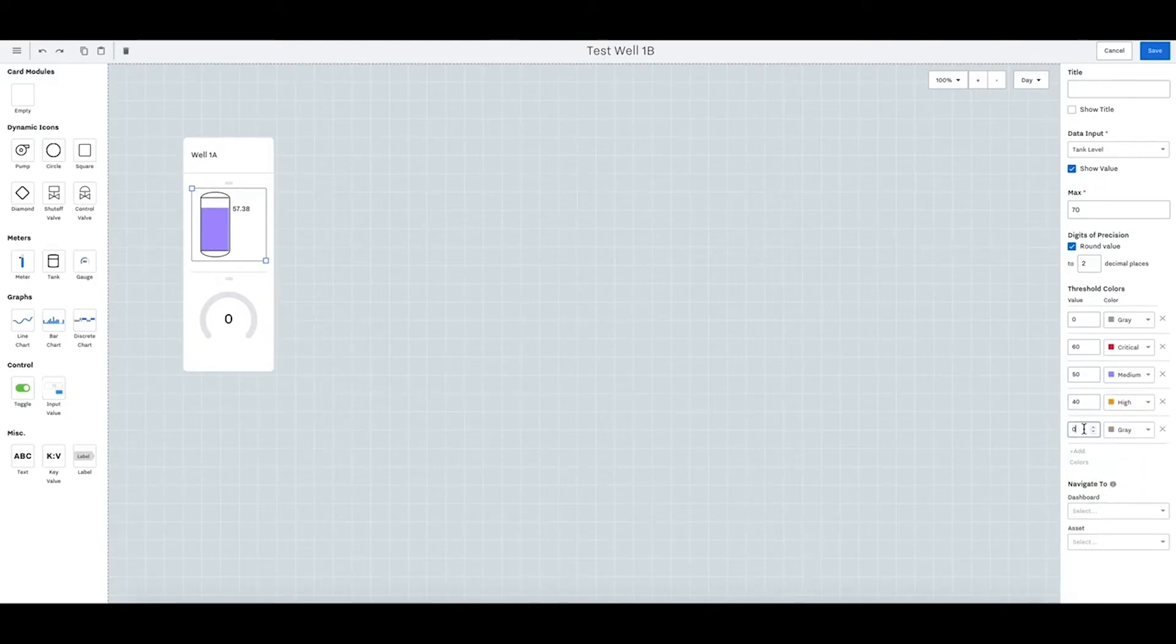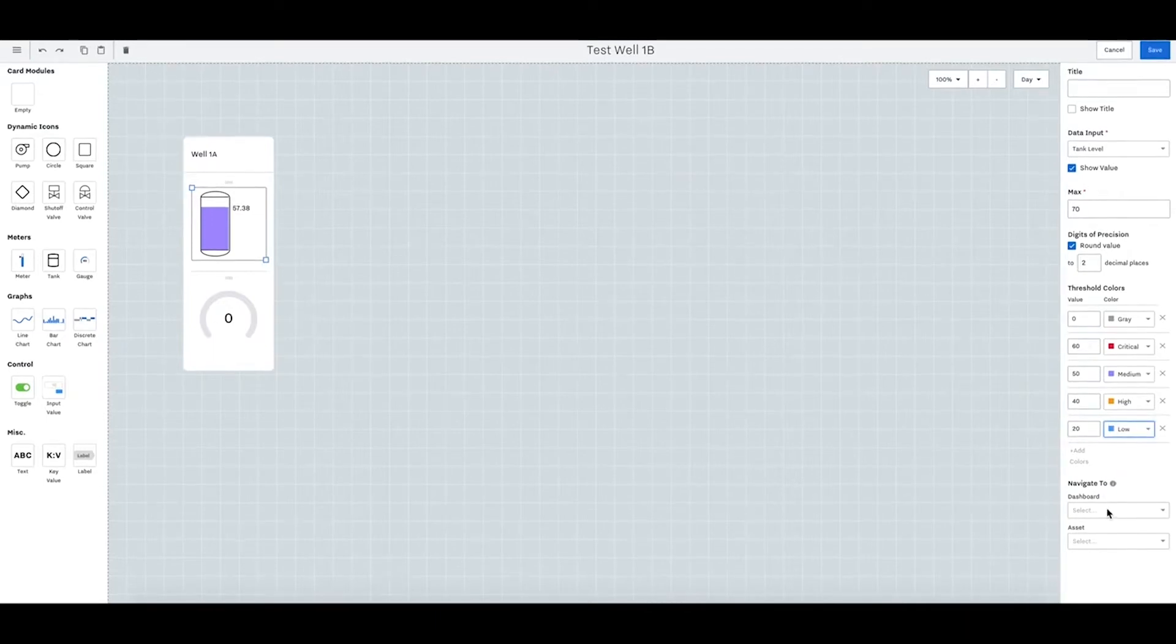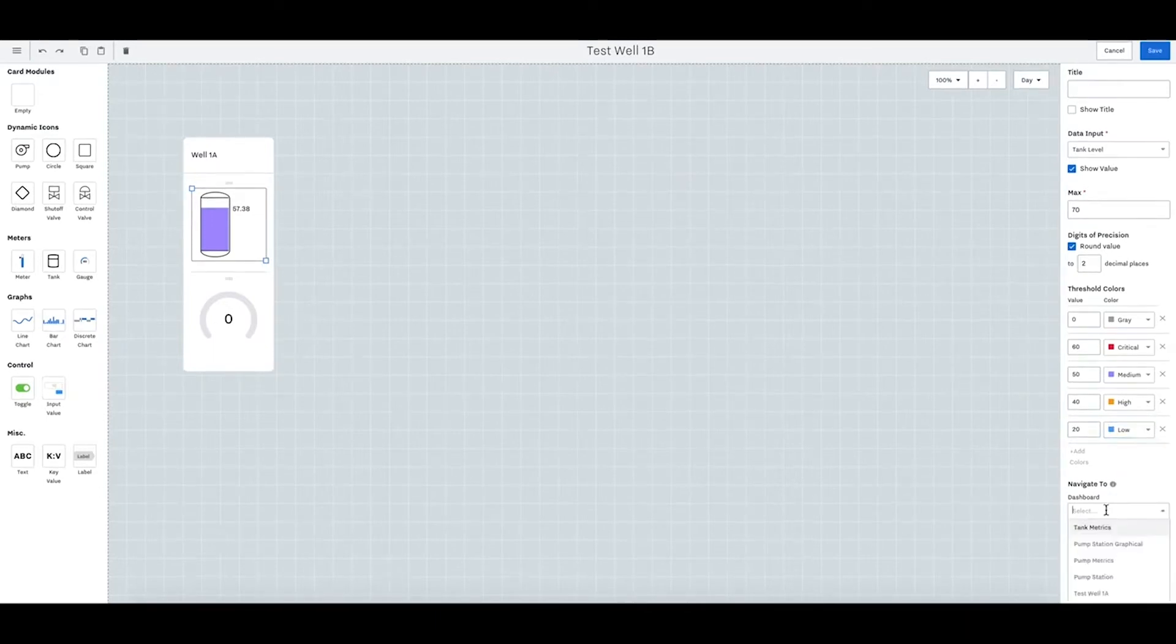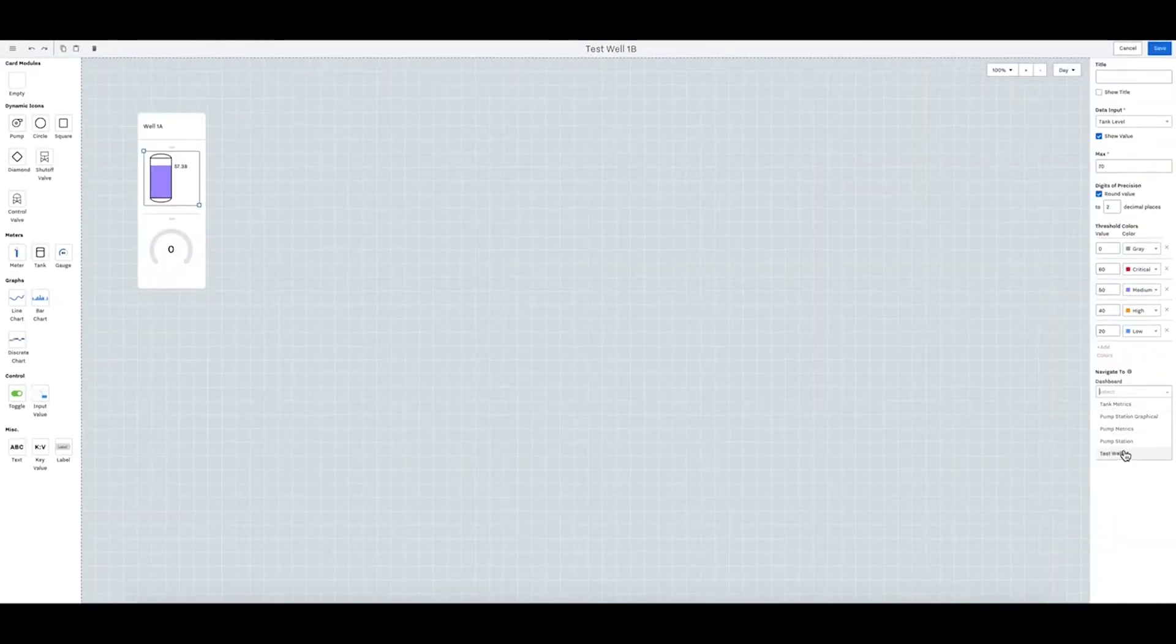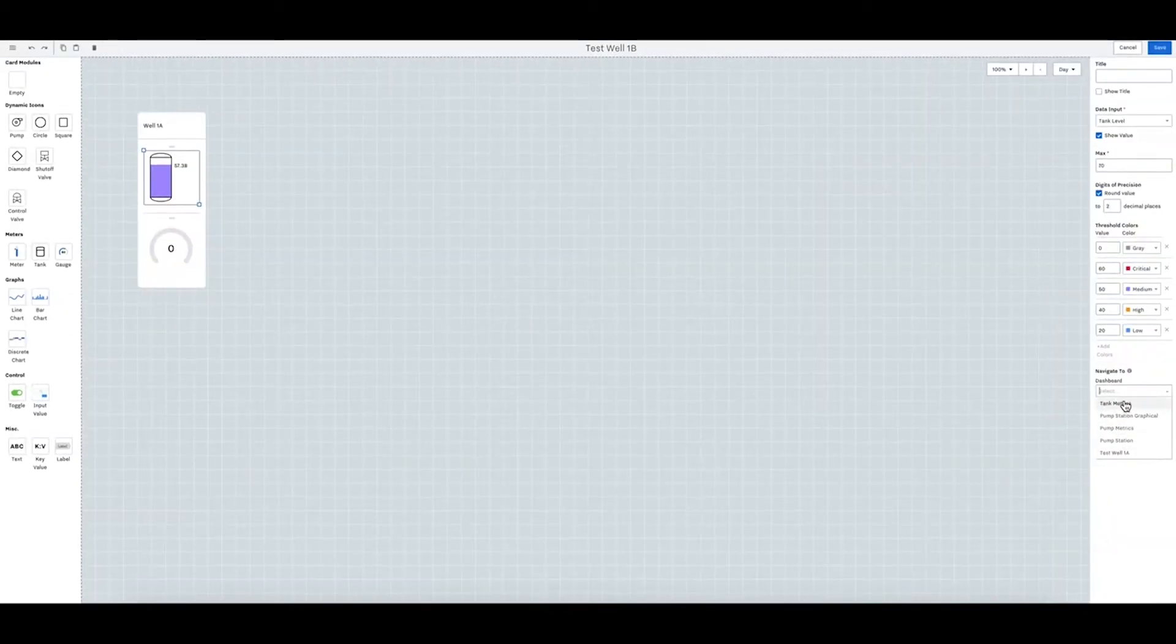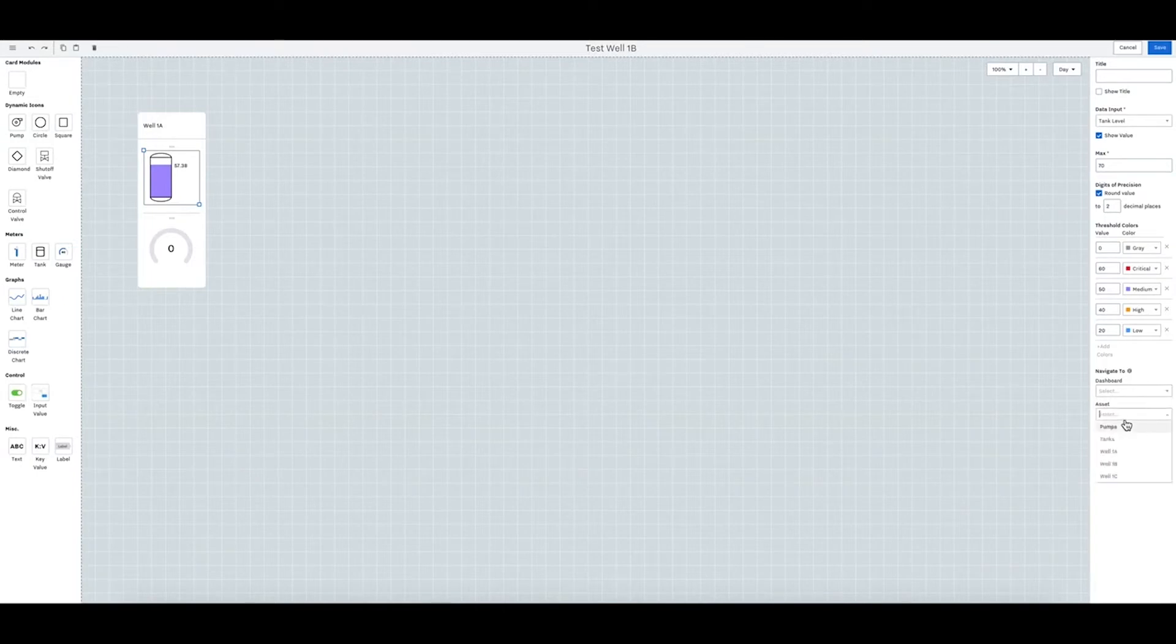Then you can also select the dashboard you want to link this to. So it can be tank metrics, any of these, and then the asset. The asset is 1b.